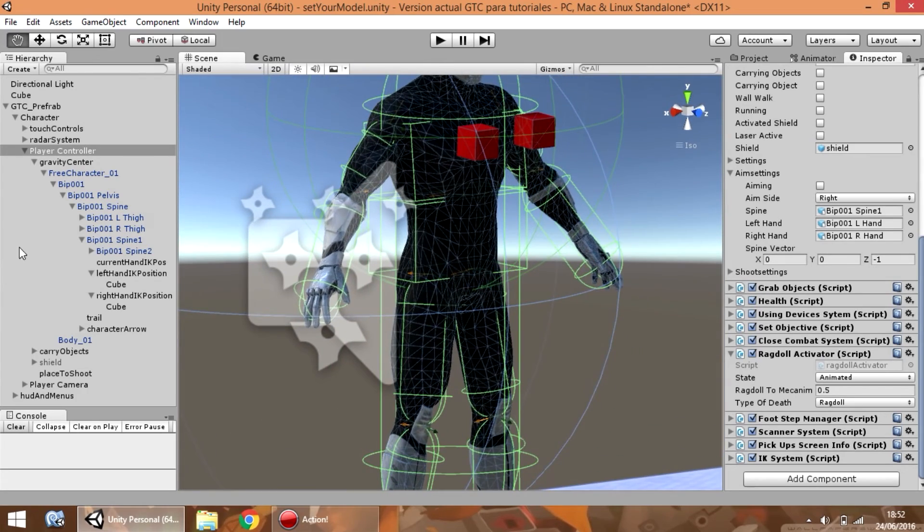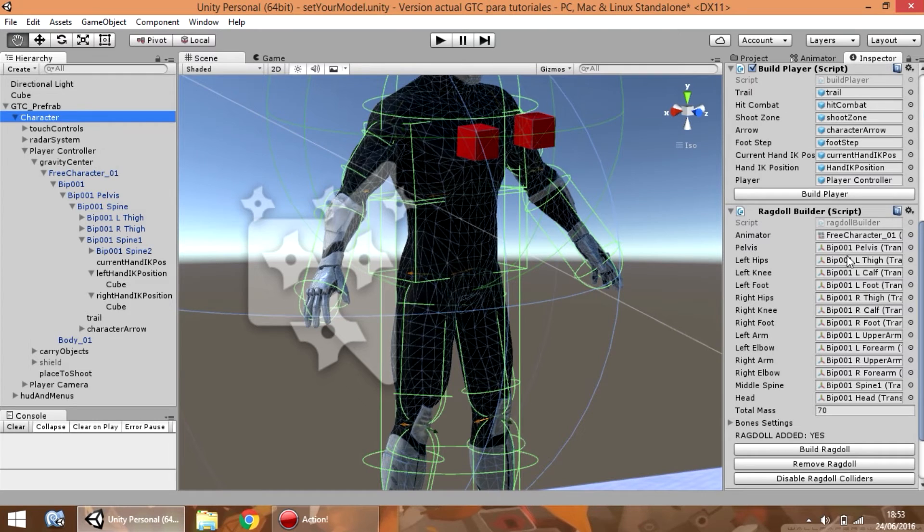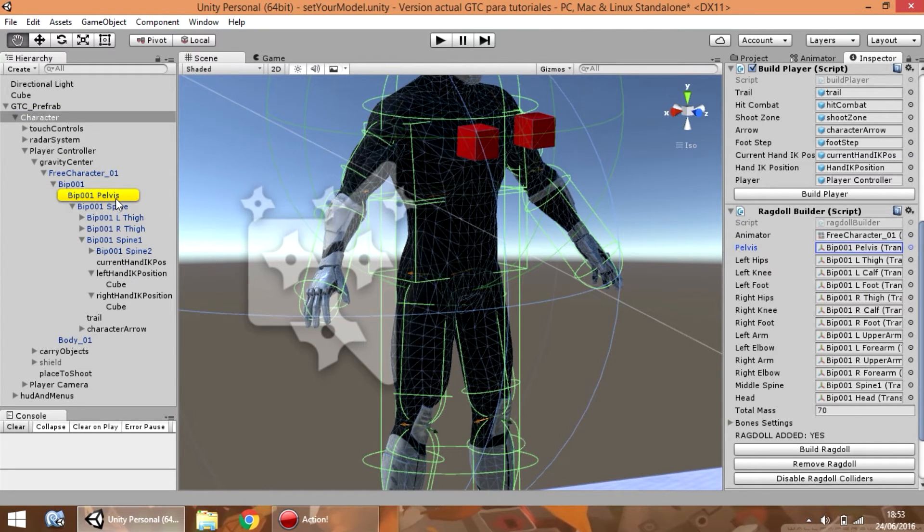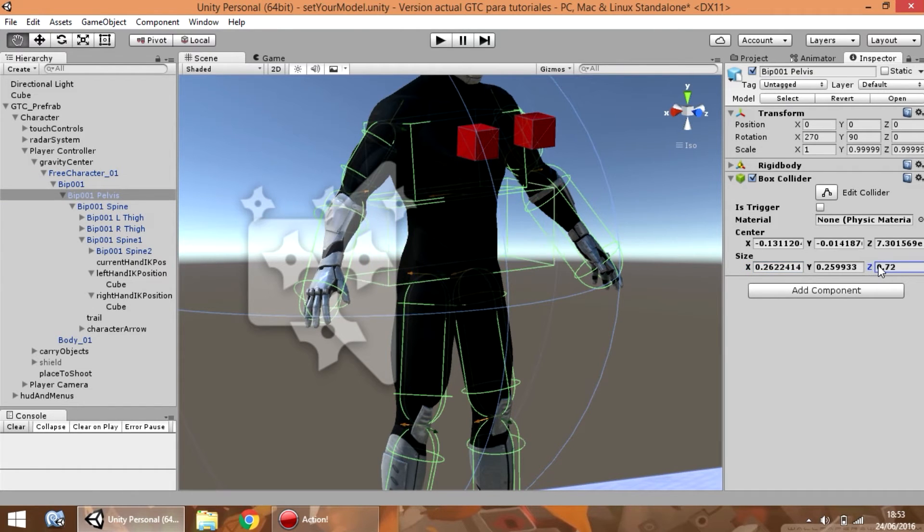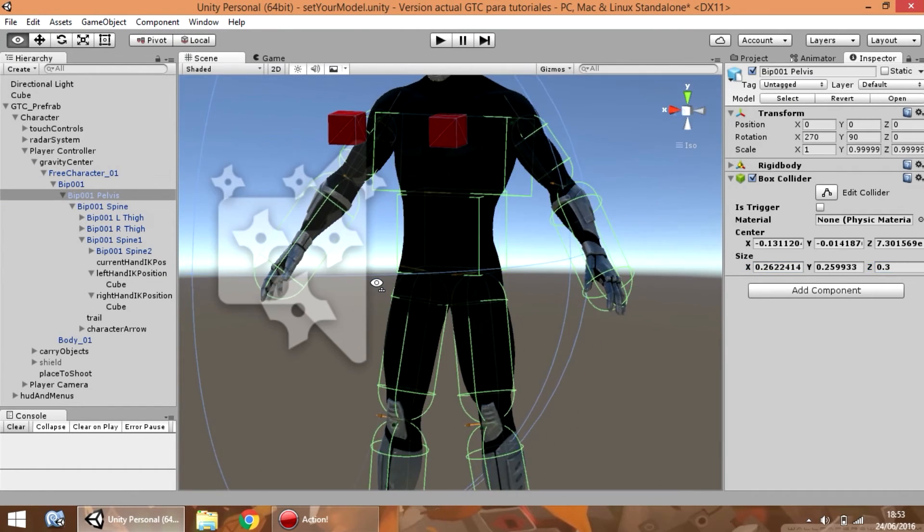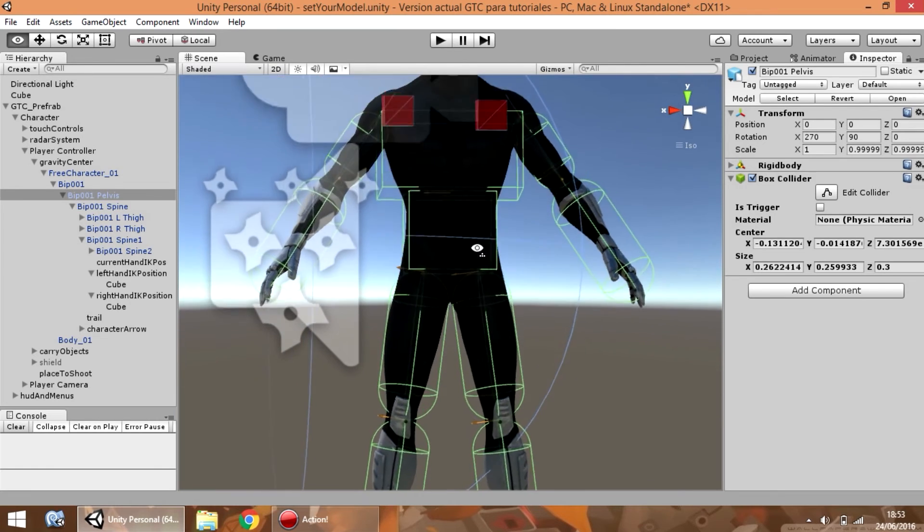...you can edit by selecting every object, for example, pelvis. And, you can edit it one by one.